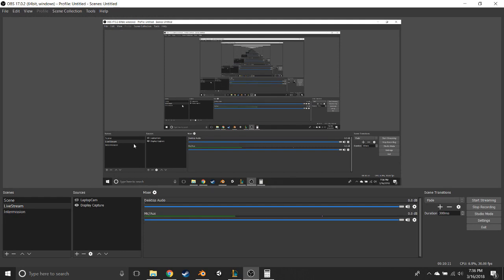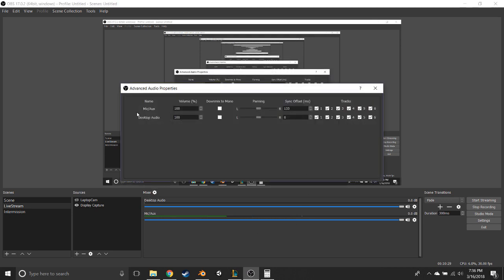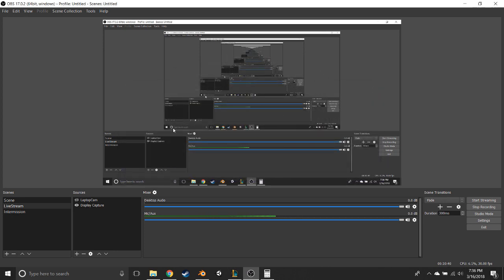That number is the same regardless of whether it's a video or audio problem. If it's a video delay, go into the filter you set up and type it in there. If it's the audio, click the settings cog on the mixer, and right next to your microphone you'll see Sync Offset — type that number in right there. You don't need to hit Apply or anything, just type in the number and close the panel. Theoretically, everything should now be good to go.